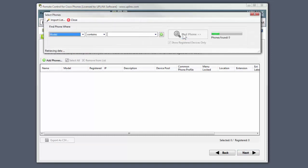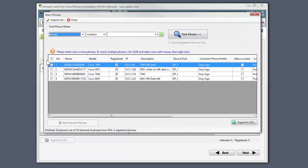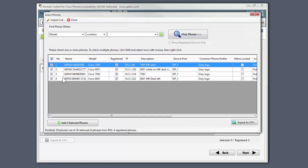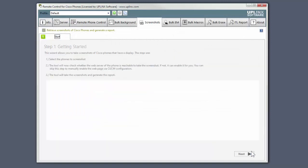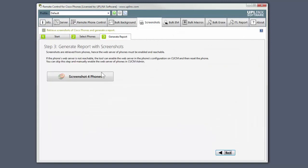So here, we will be brief. We select our phones and click the Screenshot button.